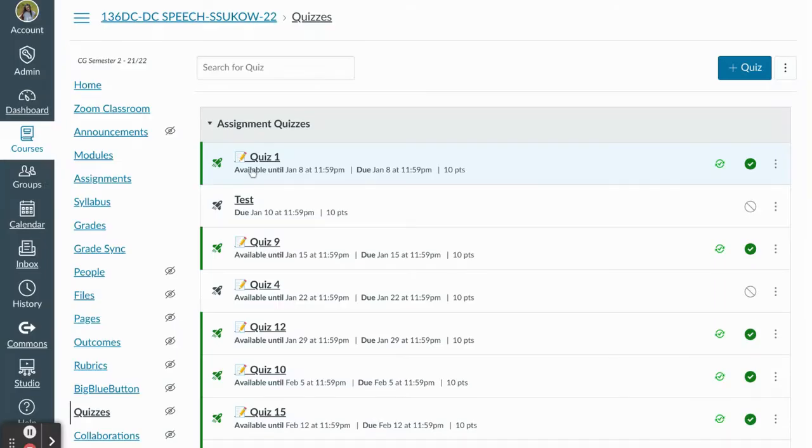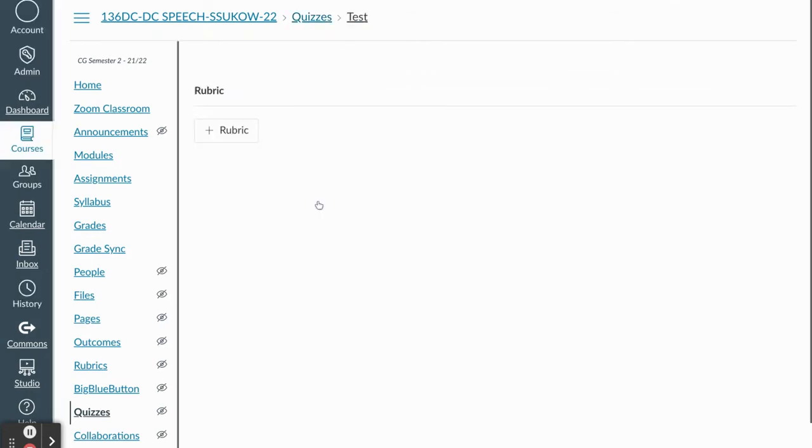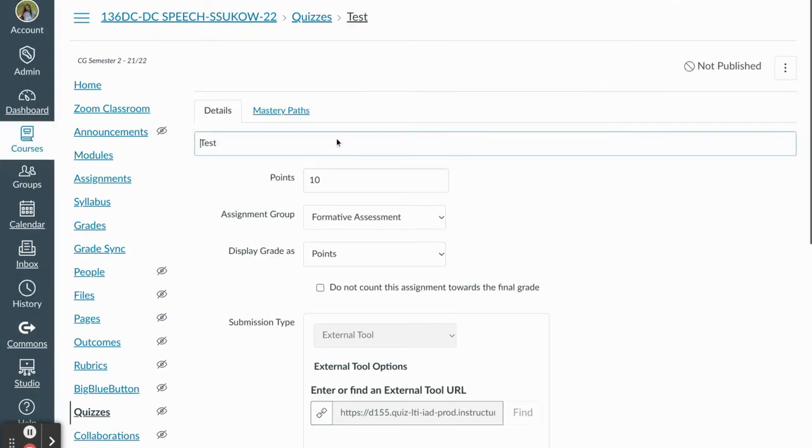Hi folks, today I'm going to walk you through how to utilize the stimulus feature in Canvas. So first I'm going to go to one of my test quizzes, and this is a new quiz.